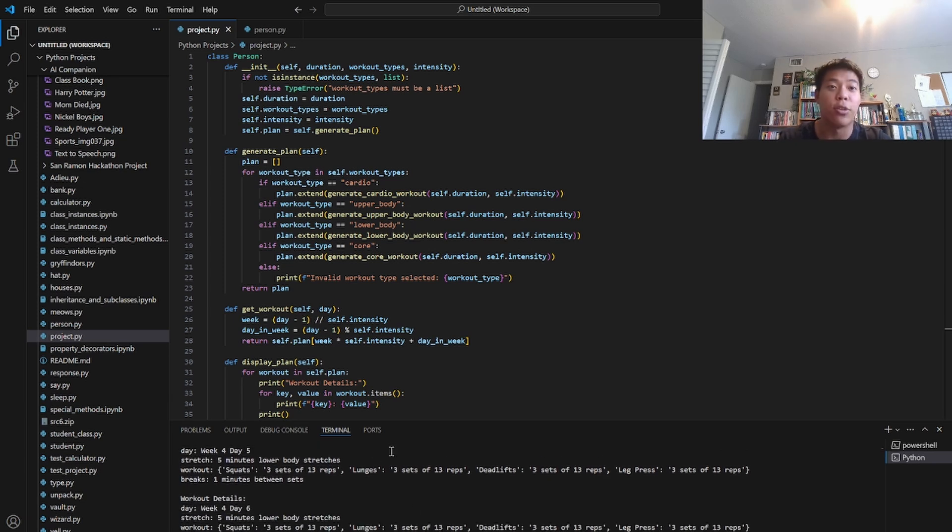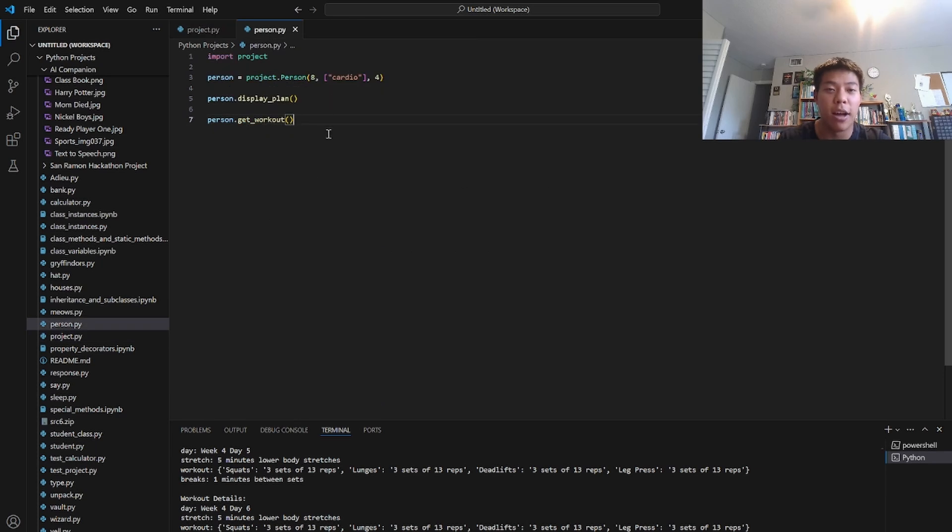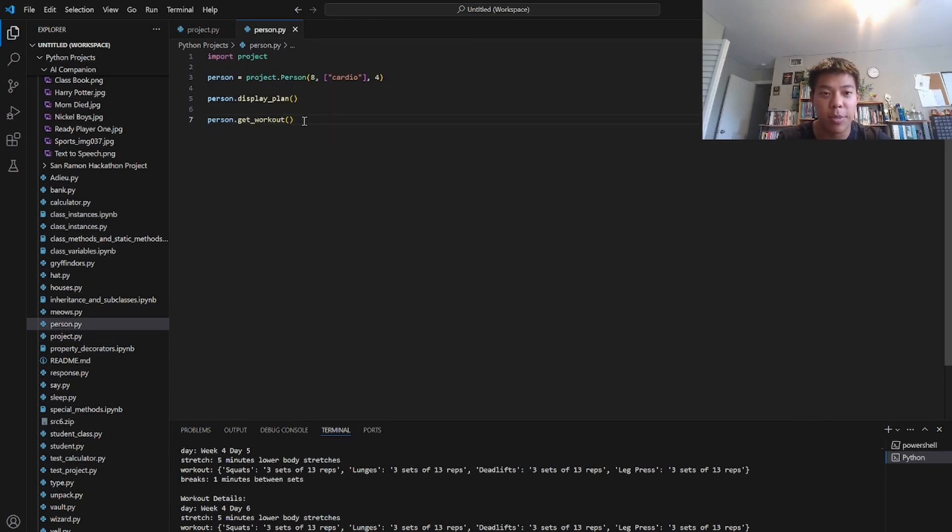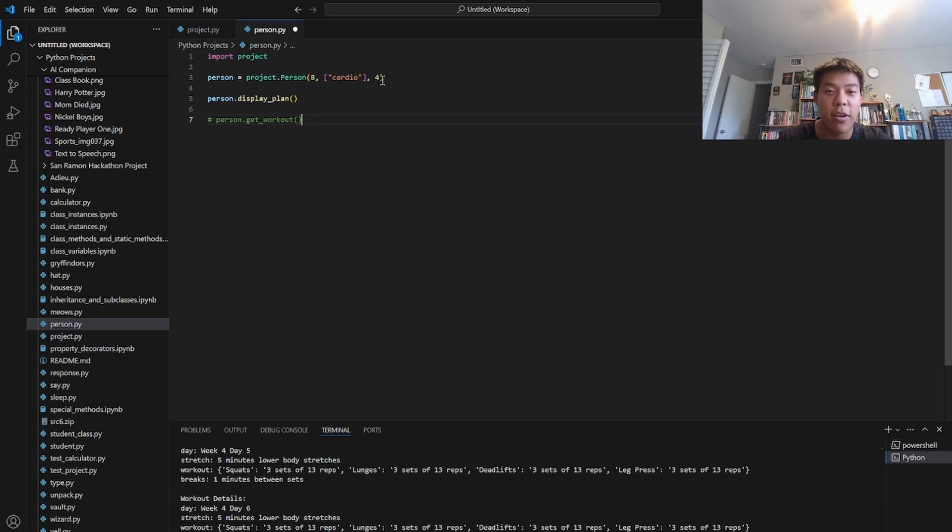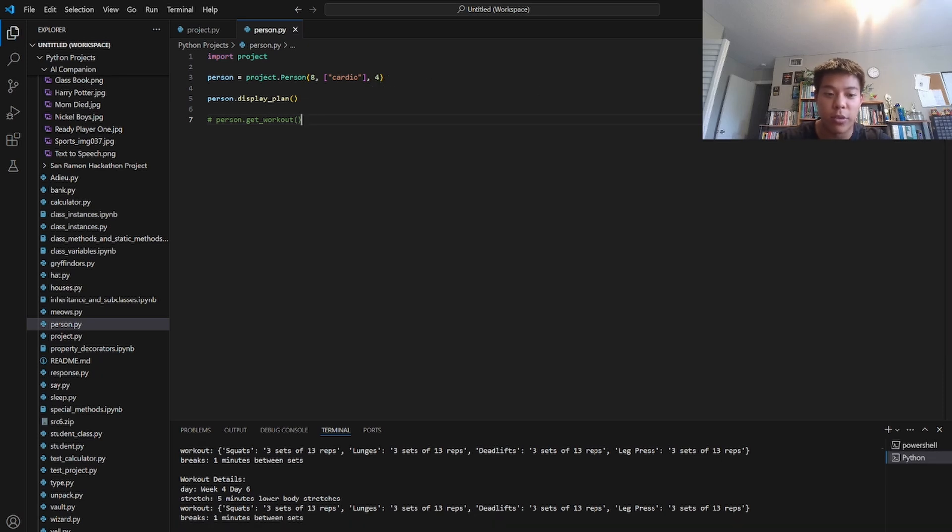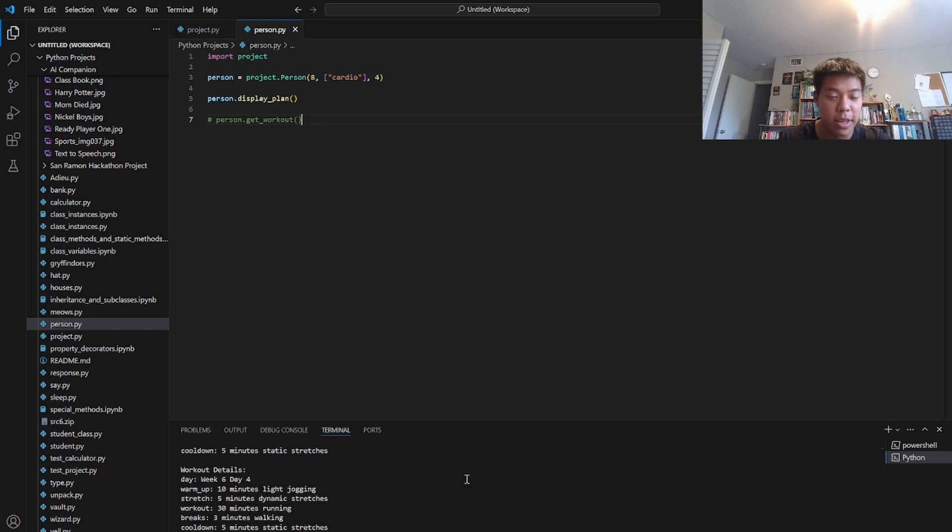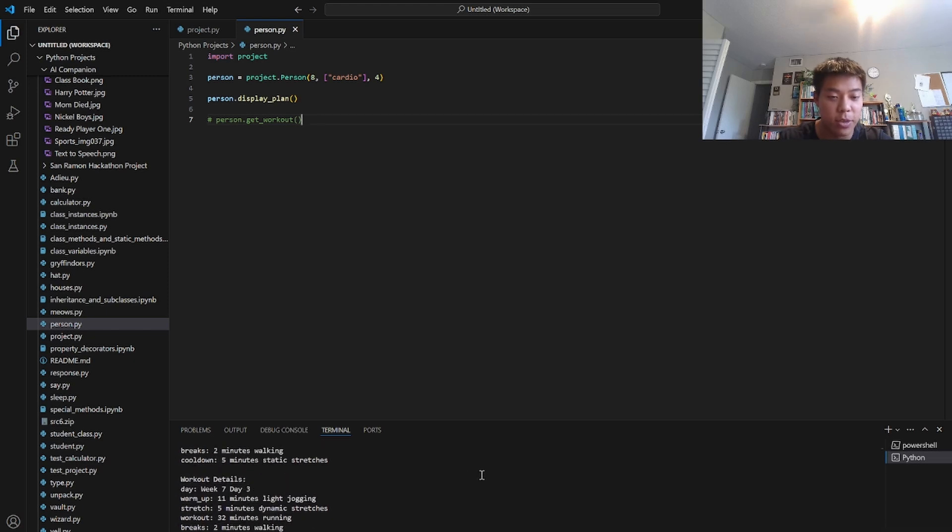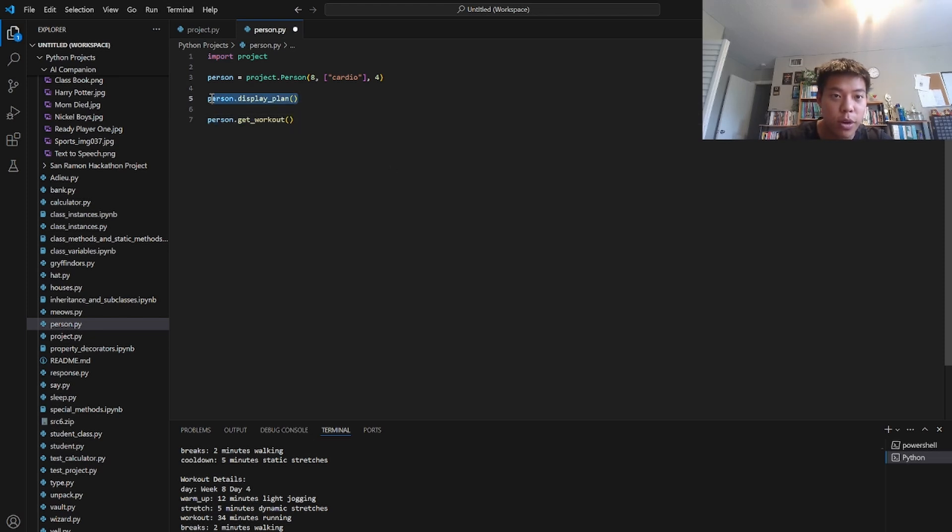And so that's my main project. We can test out some more functionality of the person class. Let me just comment this out. Let's just create a person object. Say they're on an eight-week program with cardio workout for four days a week. We can run this and then you can see display plan shows you the comprehensive plan with the workout each day, and you can also get back one individual workout day.